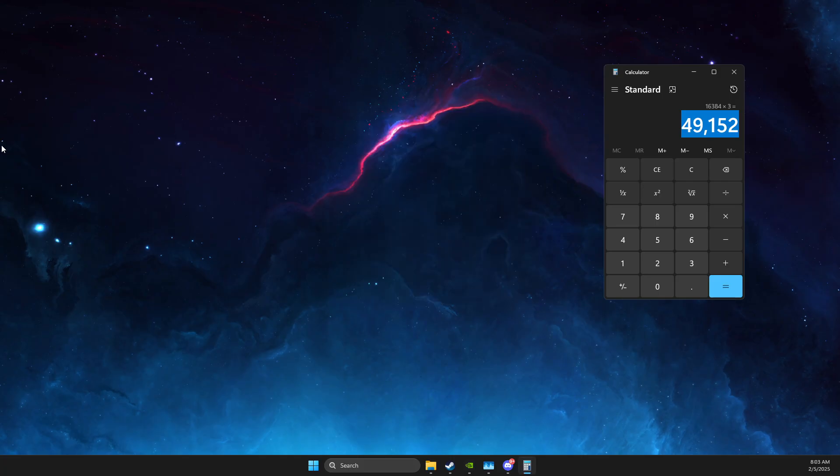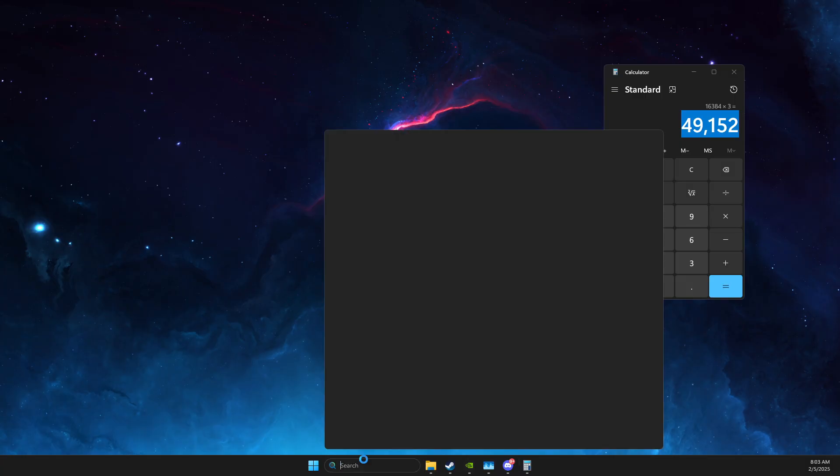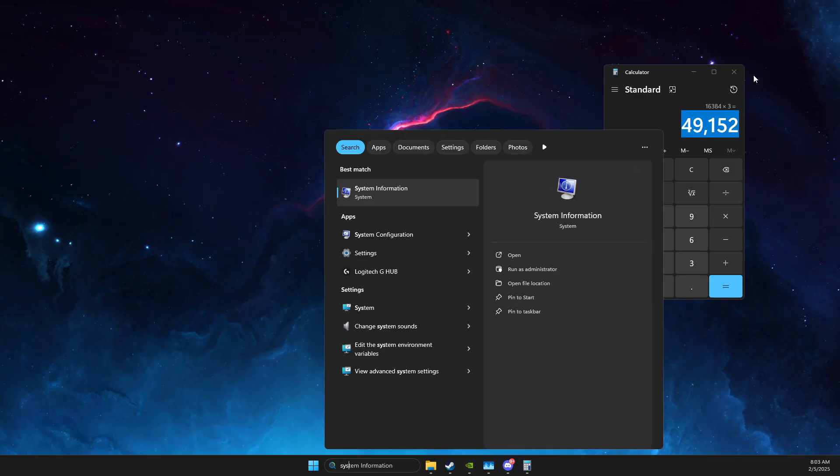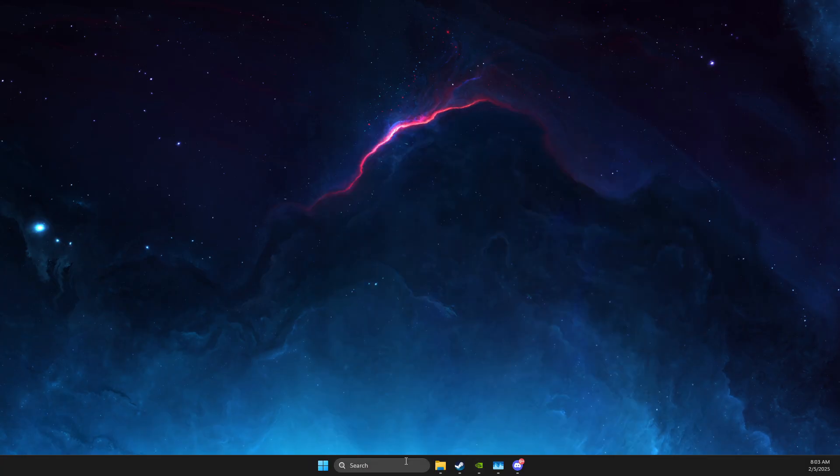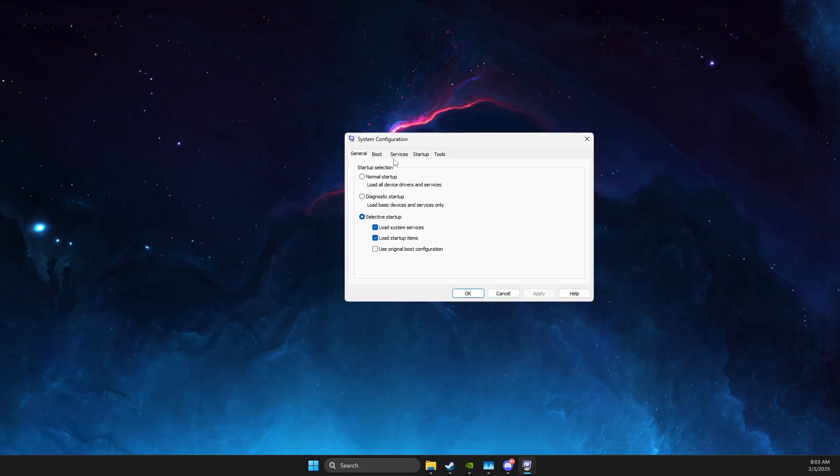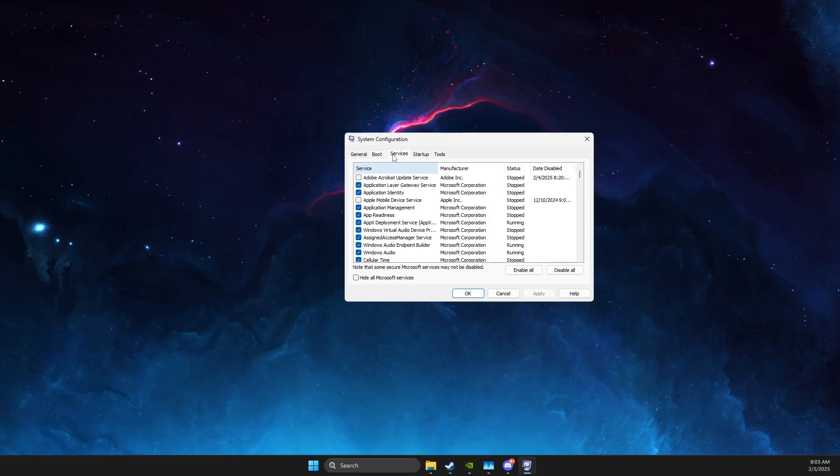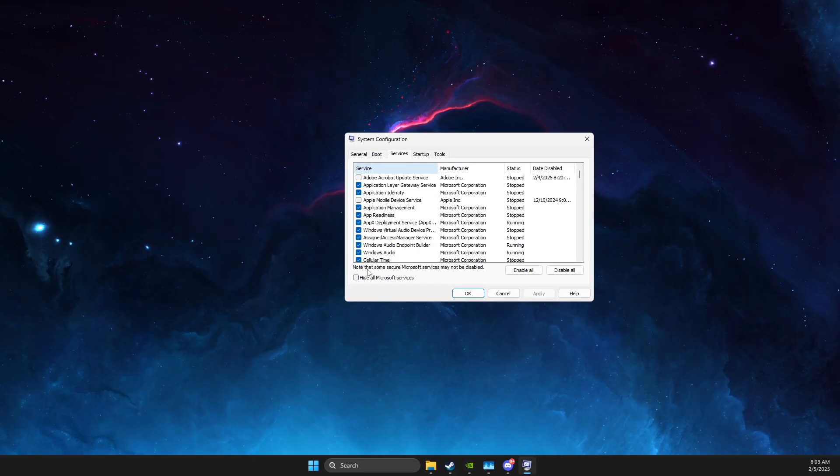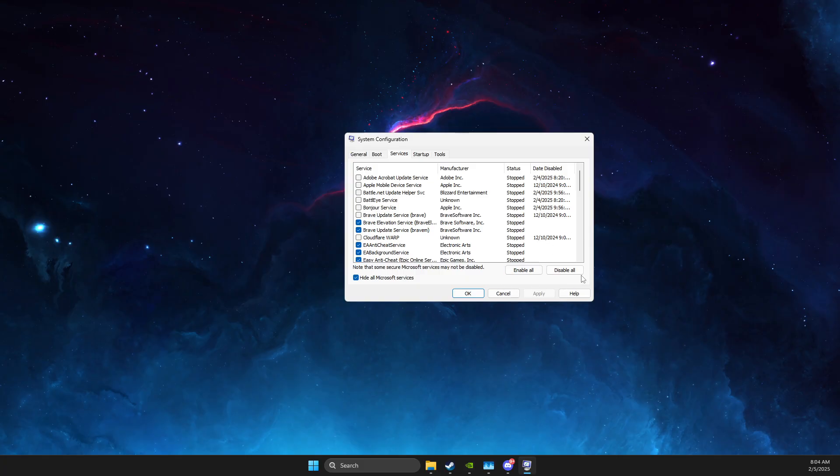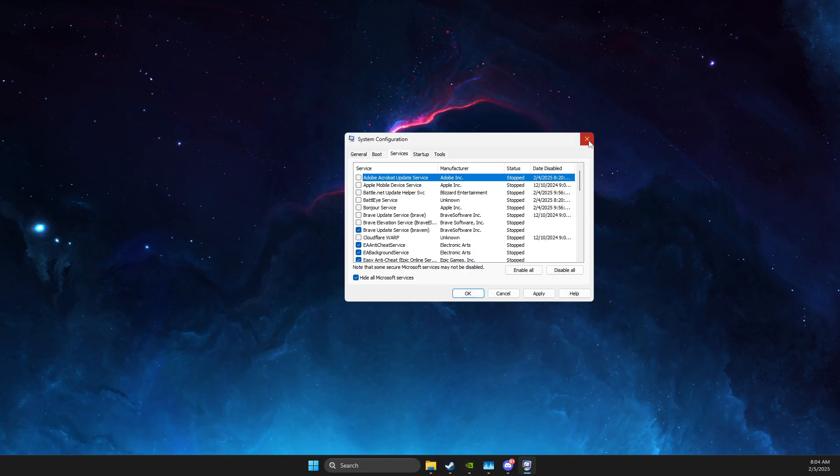And also go to System Configuration, System Configuration, and then on System Configuration, you need to go to Services, and then hide all Microsoft services, and end all the tasks that you don't use while you play the game here, and disable, and just deselect the option, and press OK.